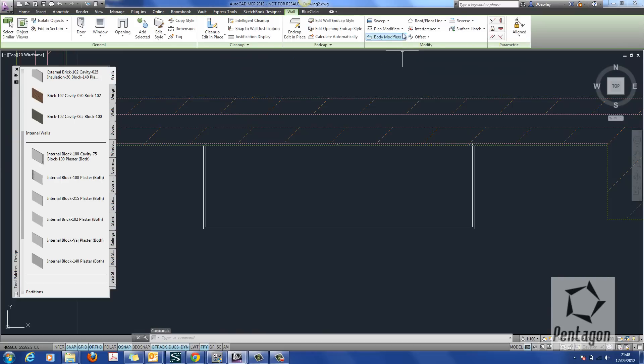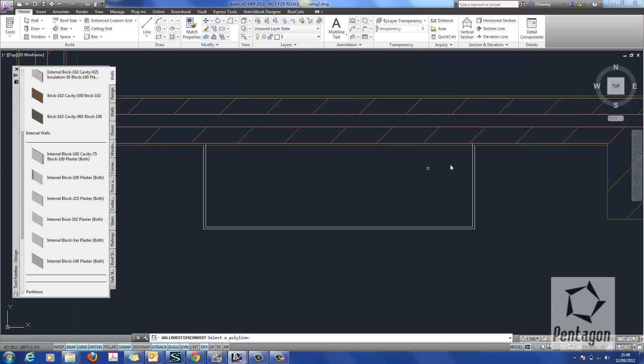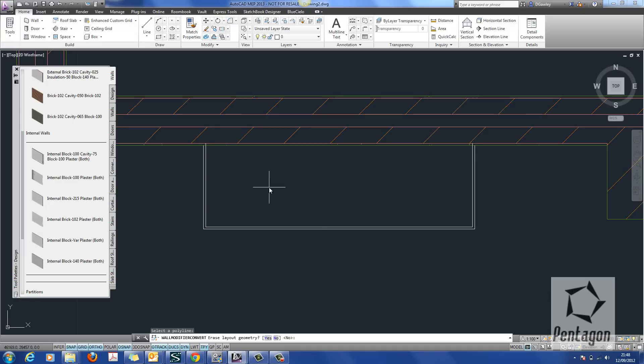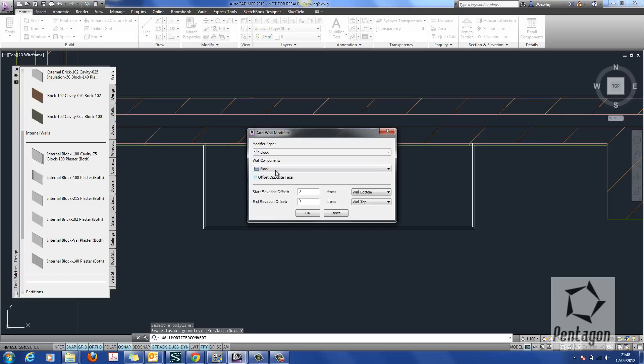Same process as before. Select the polyline. Plan modifiers. We simply convert this out to wall modifiers. Pick our block one up first. Erase the existing geometry. Yep. We'll call this block. And hit OK. And we make sure it's applied to the block.